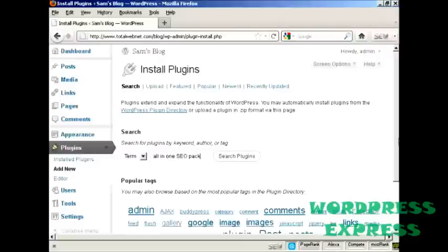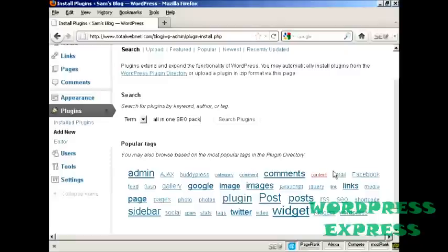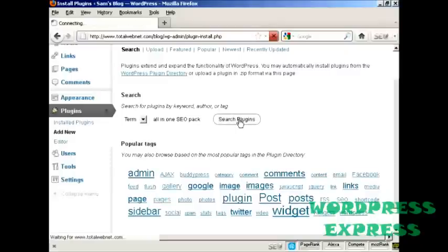Or you can also select from the links here at the bottom. Click on Search Plugins.